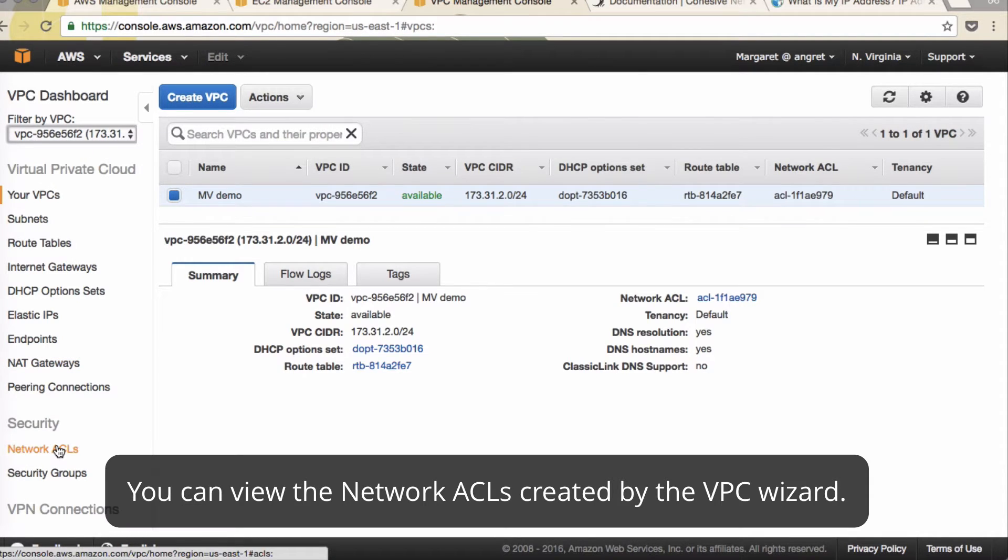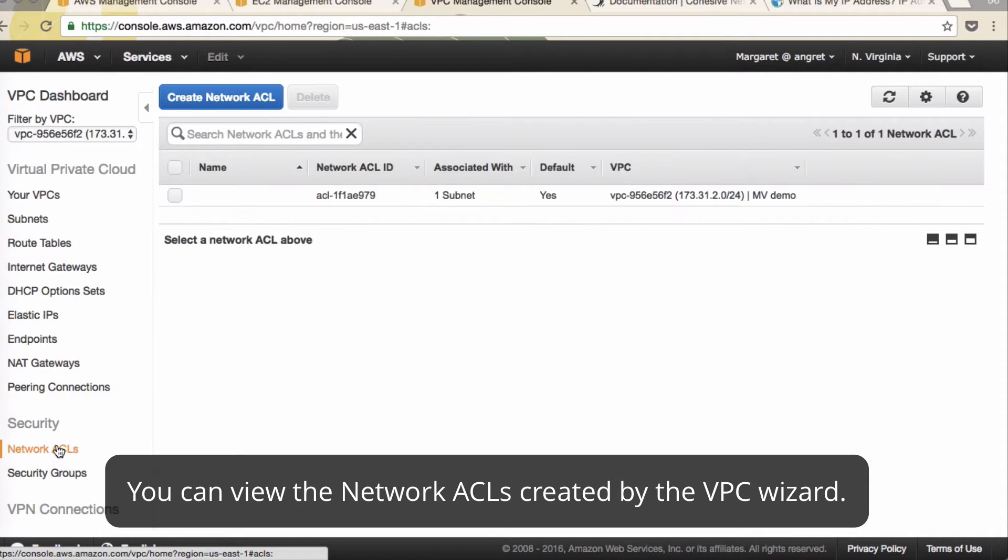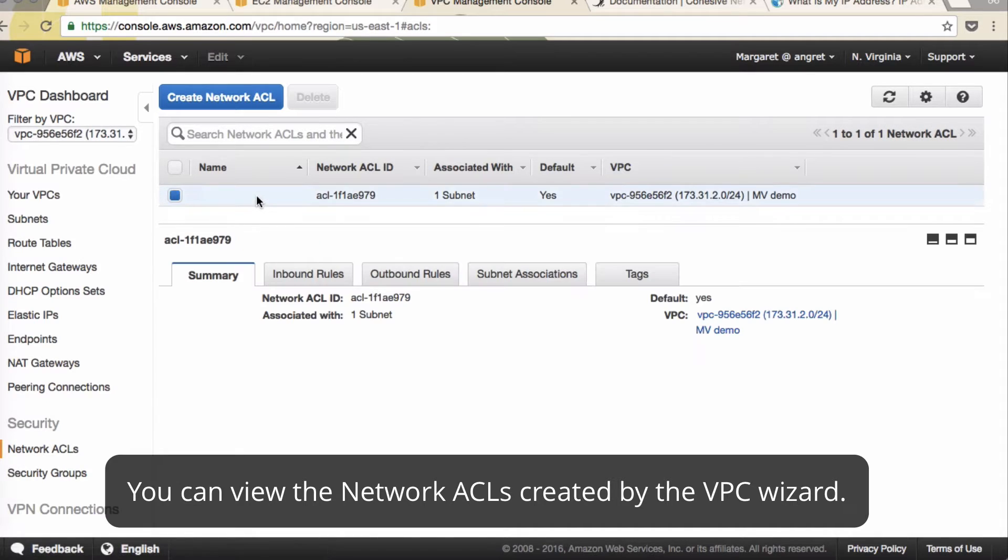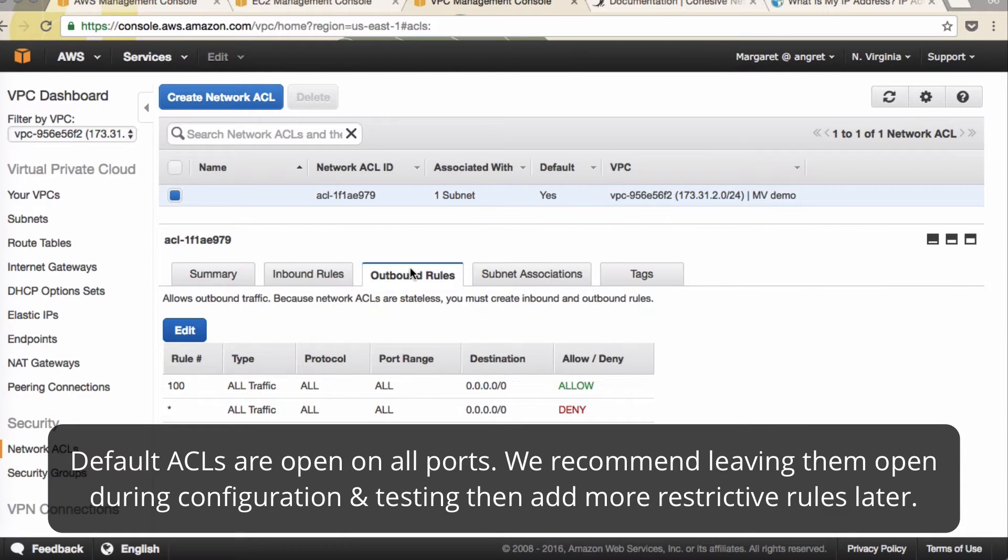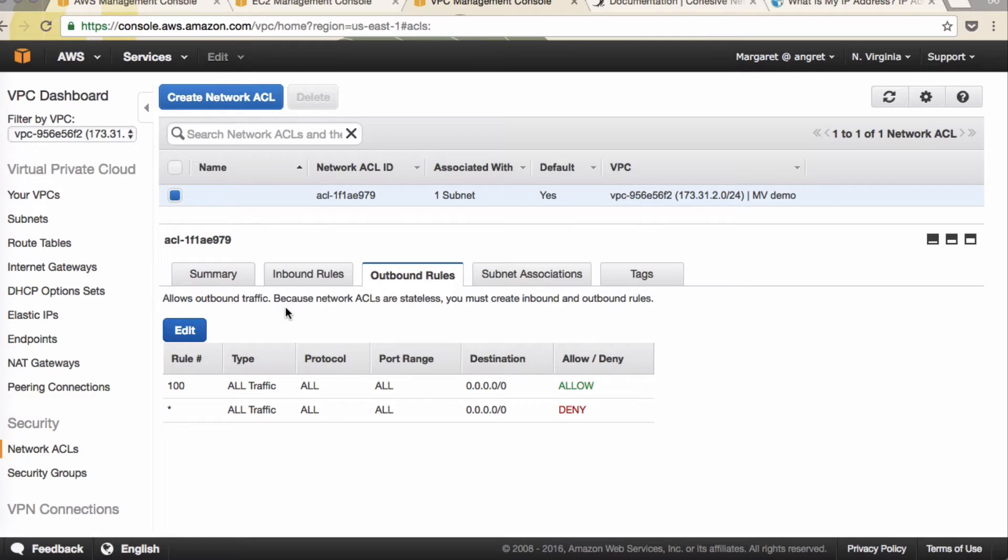Under Security click on Network ACL and you'll see that inbound and outbound rules are wide open. We recommend leaving them open while you configure VNS3 and then later changing them to lock down your security settings.